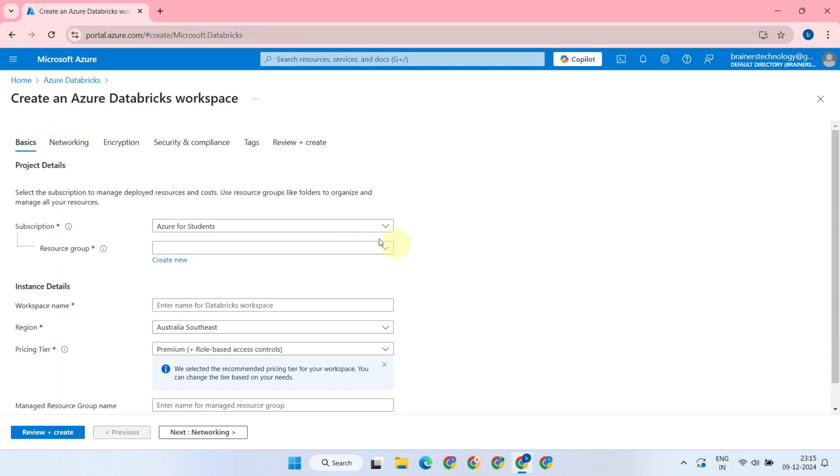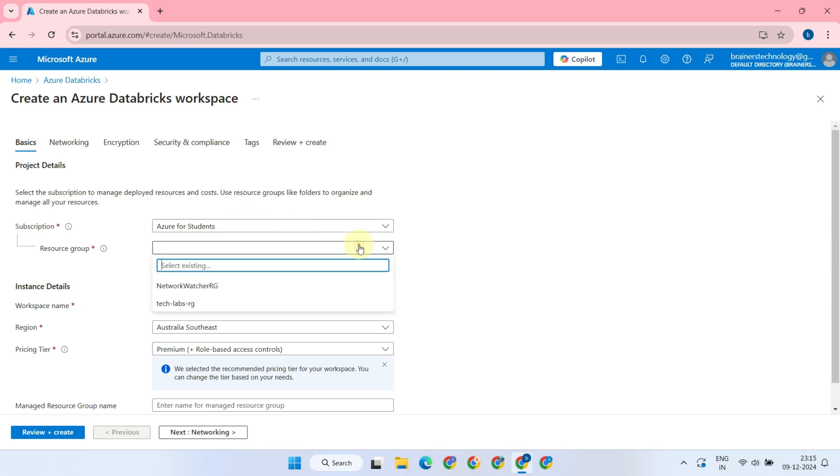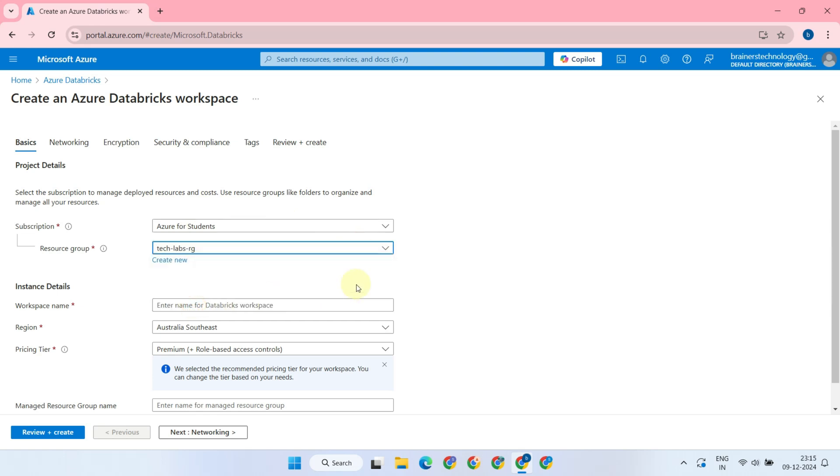On this page, please select your subscription. Then, select an existing resource group or create a new one, depending on your preference. Next, give a name to your Databricks workspace. Choose a region that is preferably closer to your business for optimal performance.